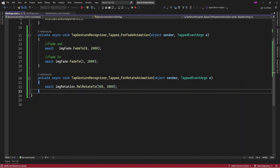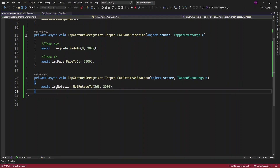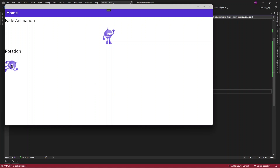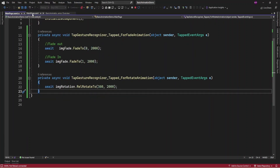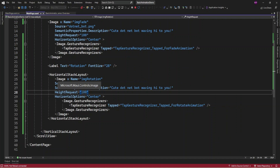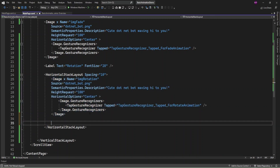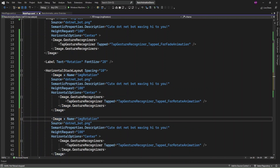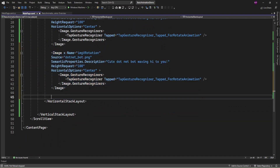With RelativeRotateTo, if I run it will start from the last state — tap and it rotates, tap again and it rotates again. Now let me add another image — you can also rotate vertically or horizontally, so I'm going to add two more images for vertical rotation and horizontal rotation.